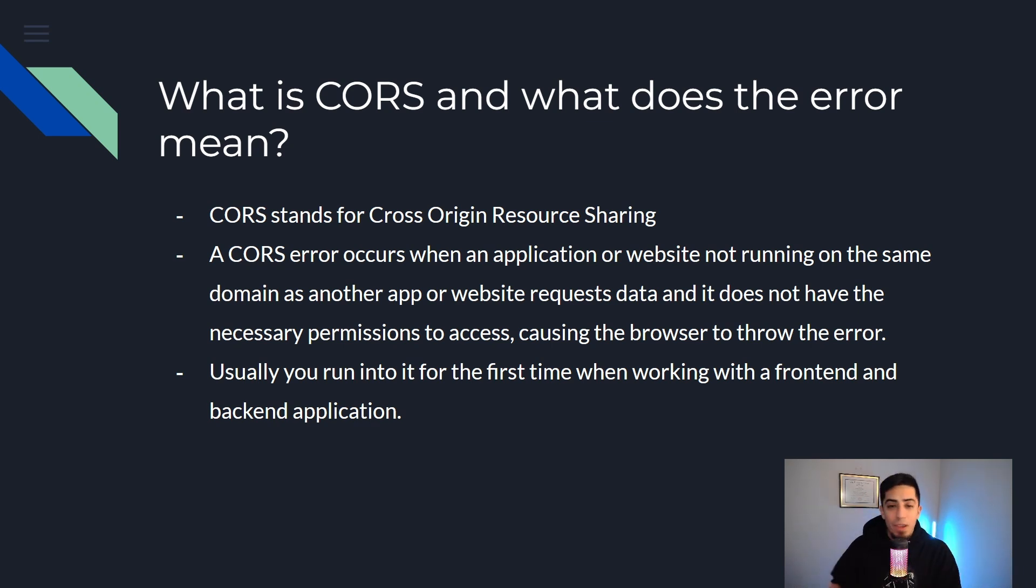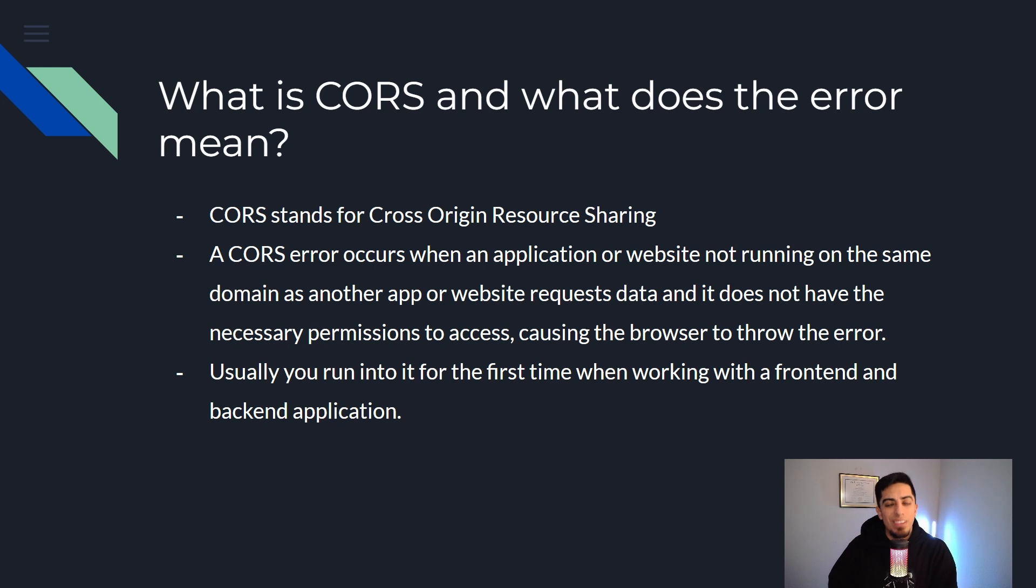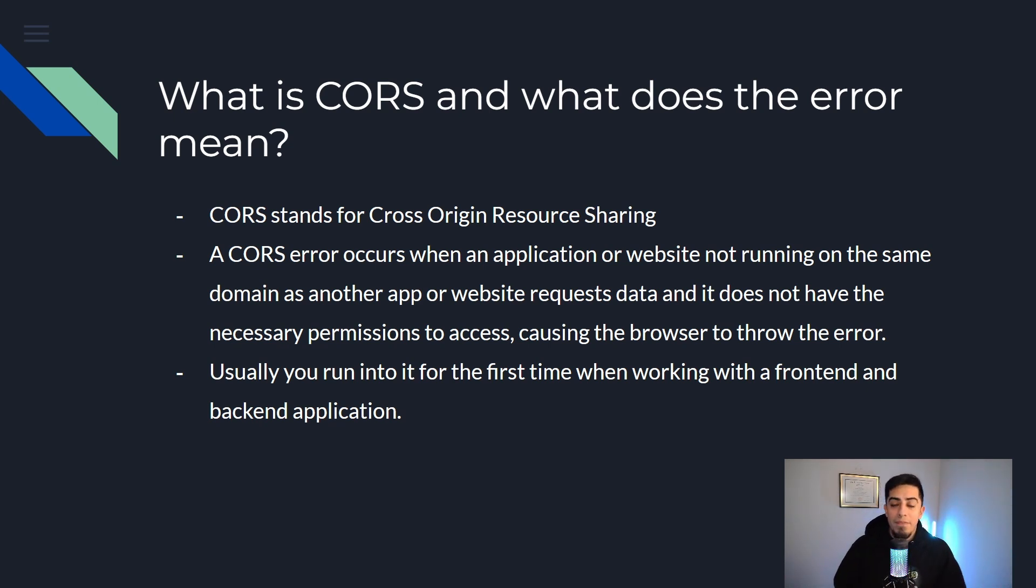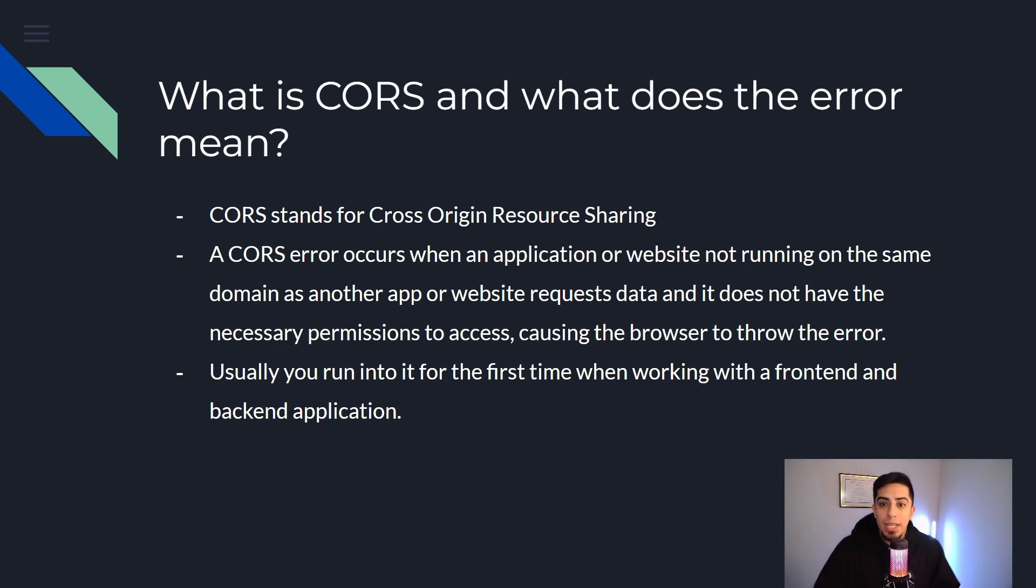I know the very first time I ever started working with front-end and back-end I got this error and was like what is this, I've never seen this type of thing. It took me a while to actually learn that this is a browser thing, this is a security thing, and it really happens when you have applications sending data between each other and they don't have the exact same domain. And you might ask what is a domain? Well let me explain.